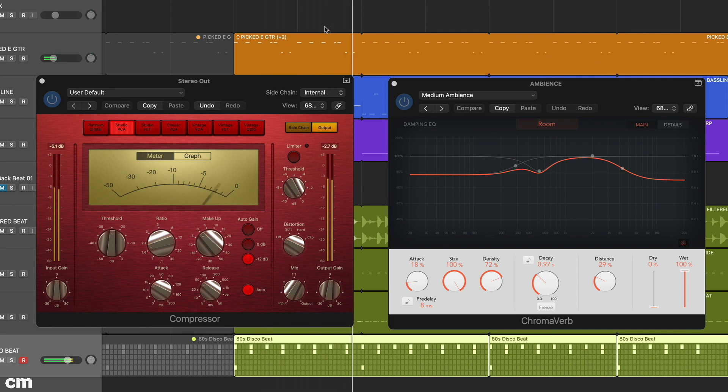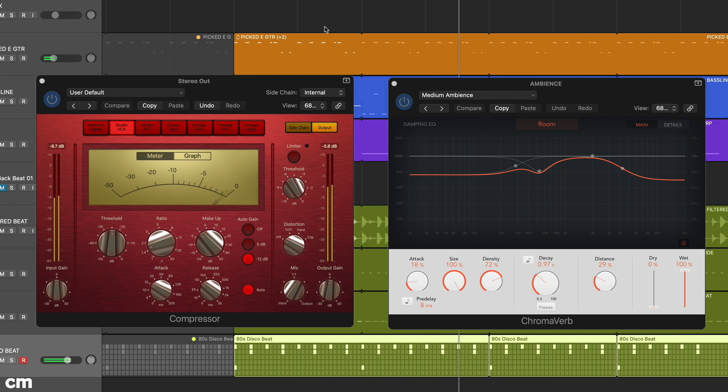In this mixing masterclass we're going back to basics, looking at how to use inserts and auxiliaries.